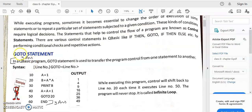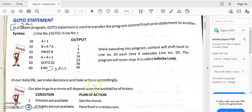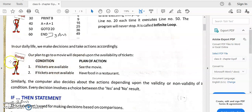Let's look at the GOTO statement. Line 10: A = 1. Line 20: B = A * A. Print B — the value of B is printed. Then A = A + 1 — A is incremented by 1. Then GOTO 20 — it goes back to line 20 again. This keeps repeating endlessly: it's an infinite loop, because every time it reaches line 50 it goes back to line 20 and the program never halts.